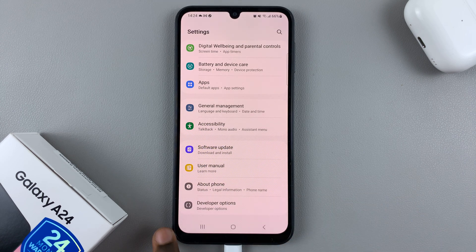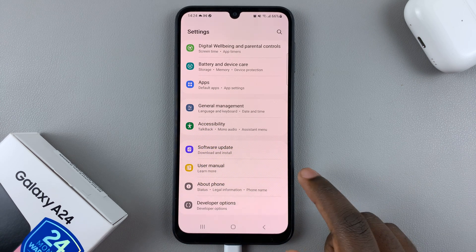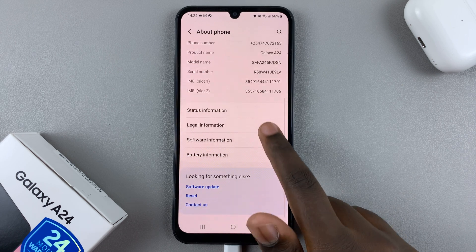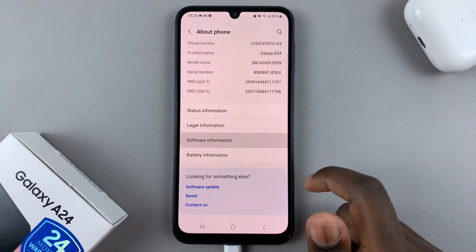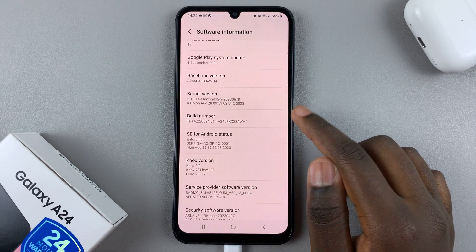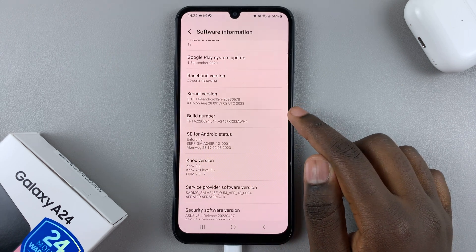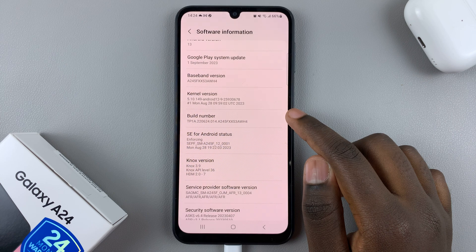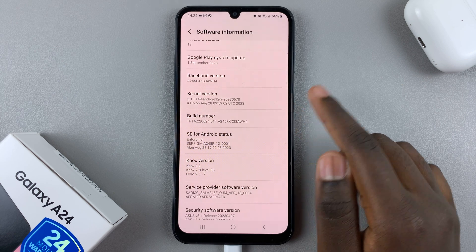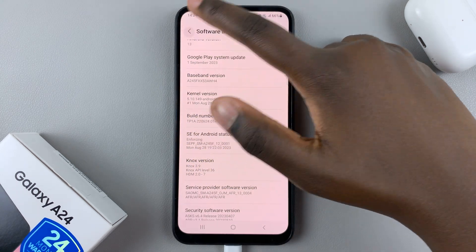If you haven't enabled Developer Options, go to About Phone and select Software Information, then tap on Build Number seven times. Once you've tapped on it seven times, you can go back.